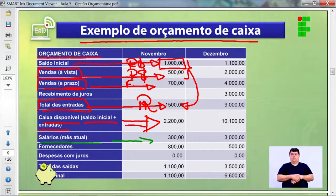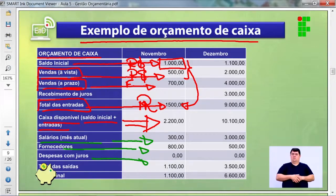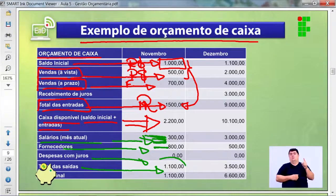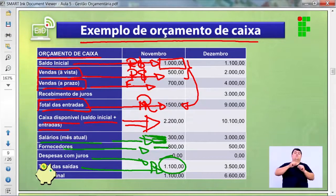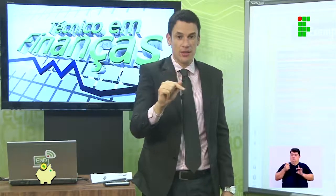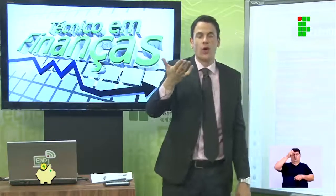Depois vêm as saídas: salários do mês de novembro, R$300; fornecedores; sem despesas com juros e encargos. Total de saídas: R$1.100. Lembrando que não temos R$2.200, só R$1.500 disponíveis. Se vai sair R$1.100, ainda vamos ter em caixa R$400 — e existe a previsibilidade de receber os R$700 dois, quinze ou vinte dias depois.